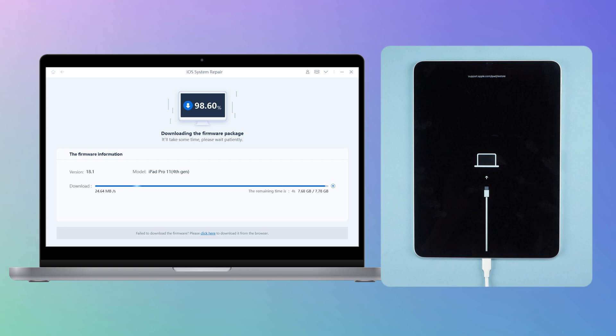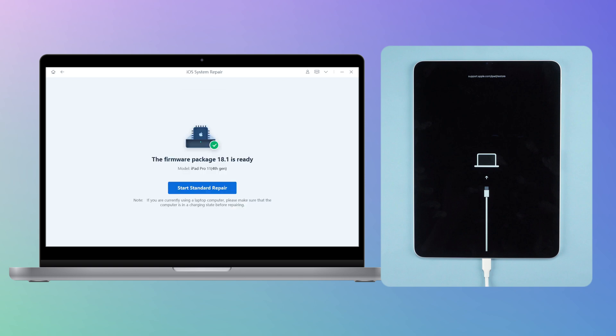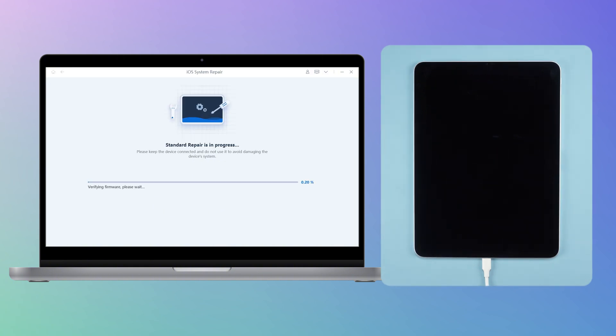Please wait patiently. When it is done, select the standard repair option. Note that the standard repair mode can preserve your data.